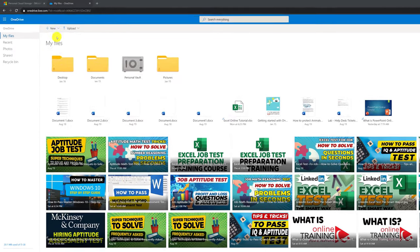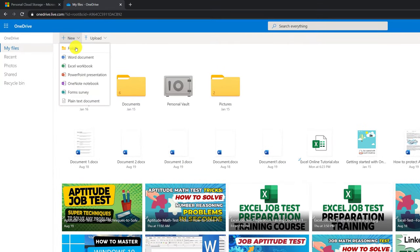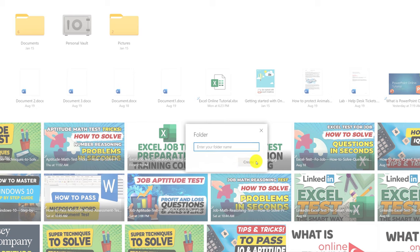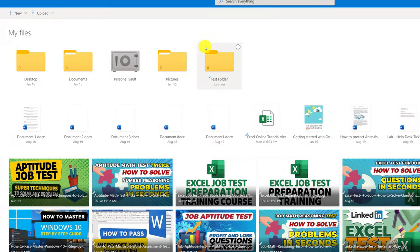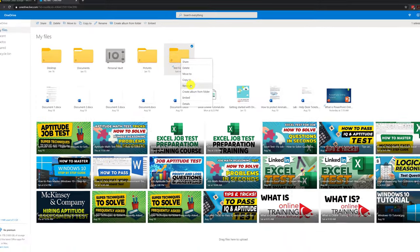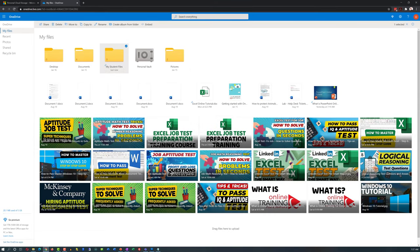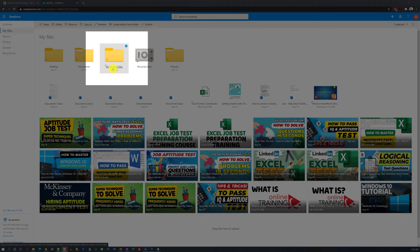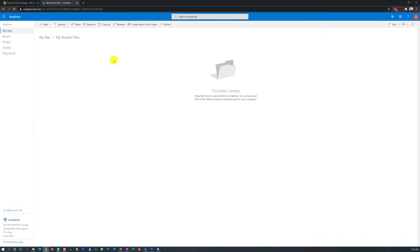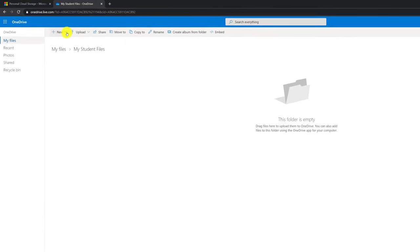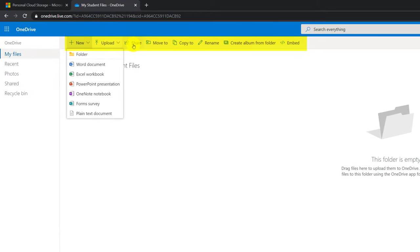To create a new folder in OneDrive, click the new button and select new folder, type the name, and click create. If you're not happy with the name, right-click the folder and select rename. Inside the folder, you have options to create a subfolder, upload new documents, share the folder, move, copy, rename, or create an album from the folder or embed it into a website.